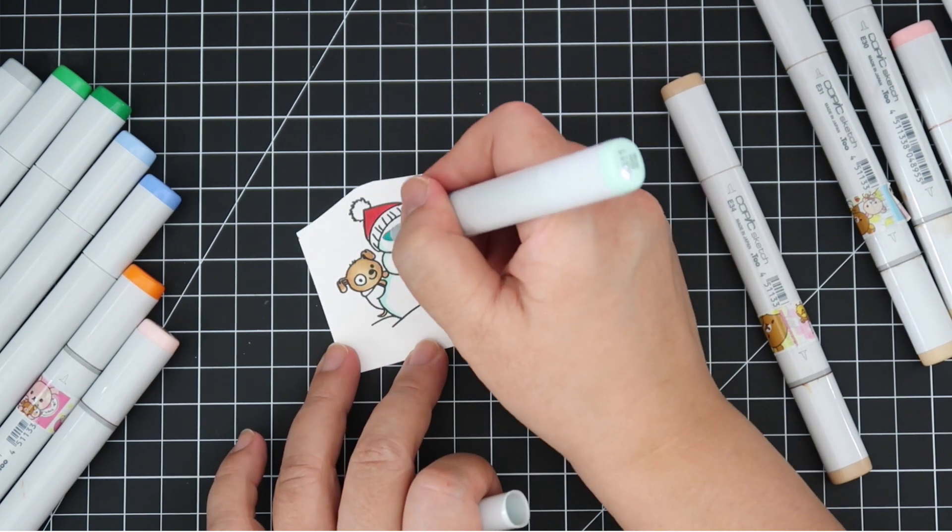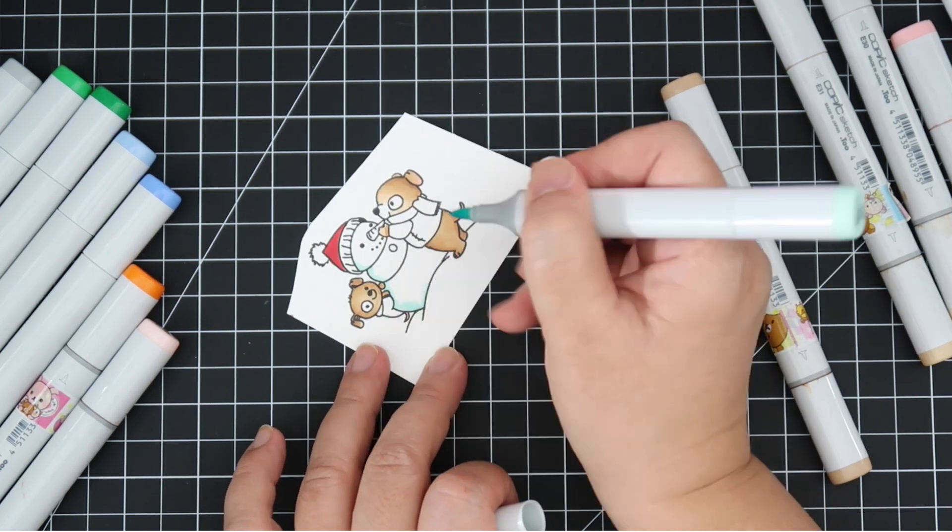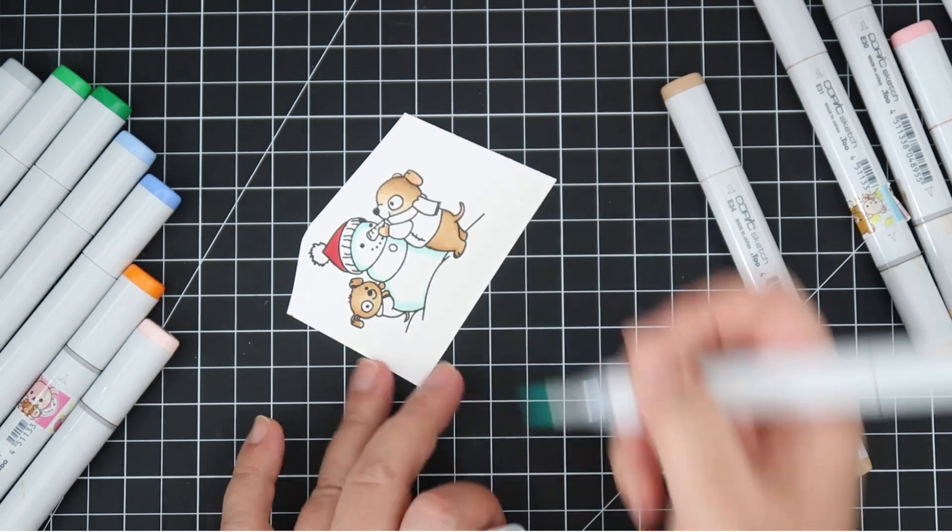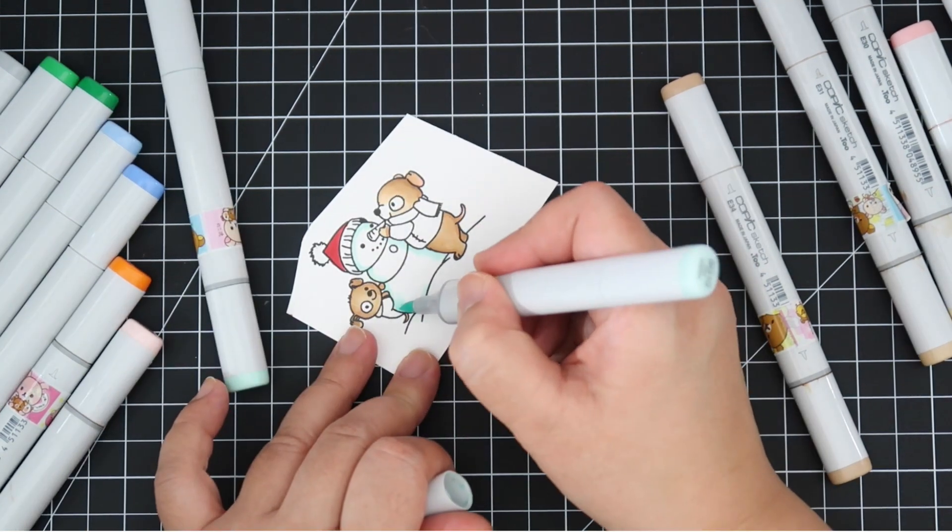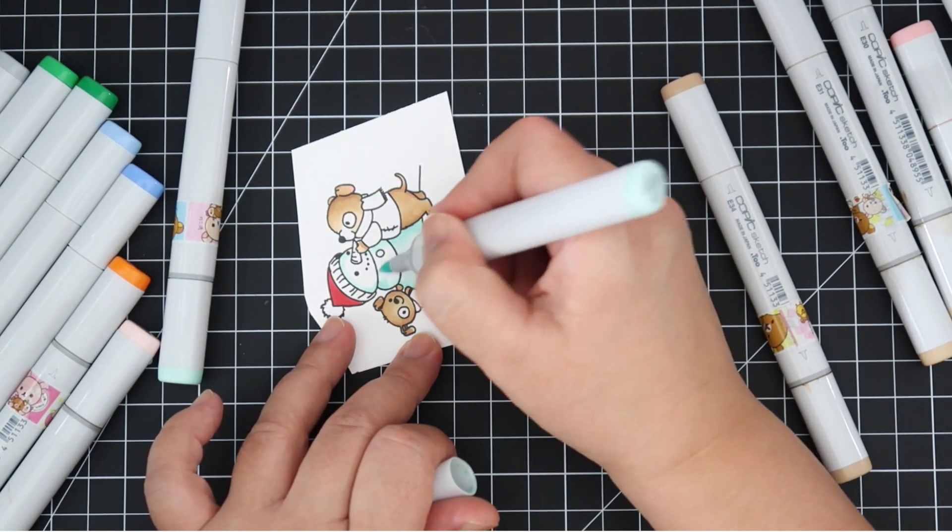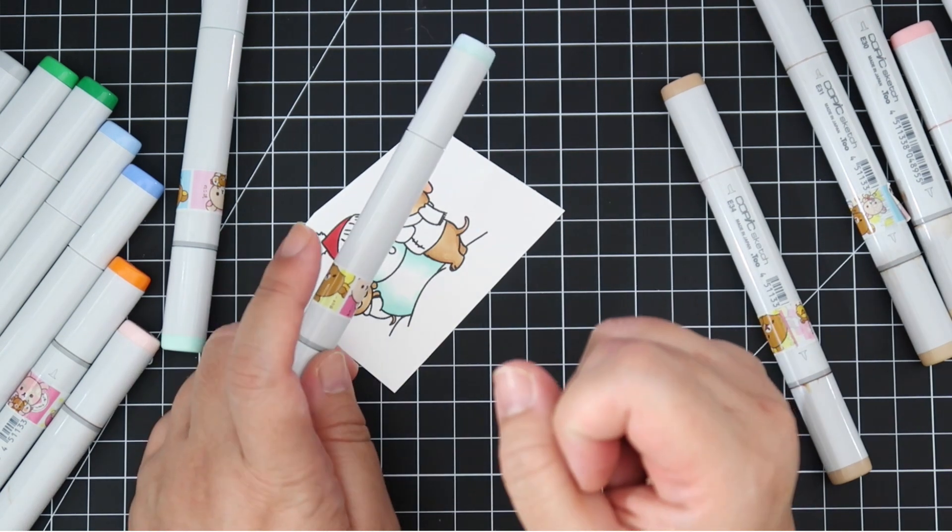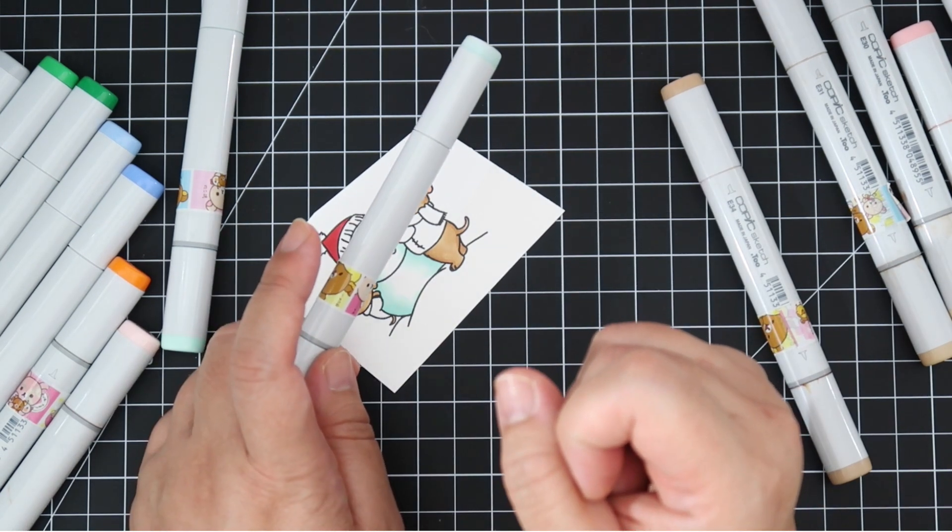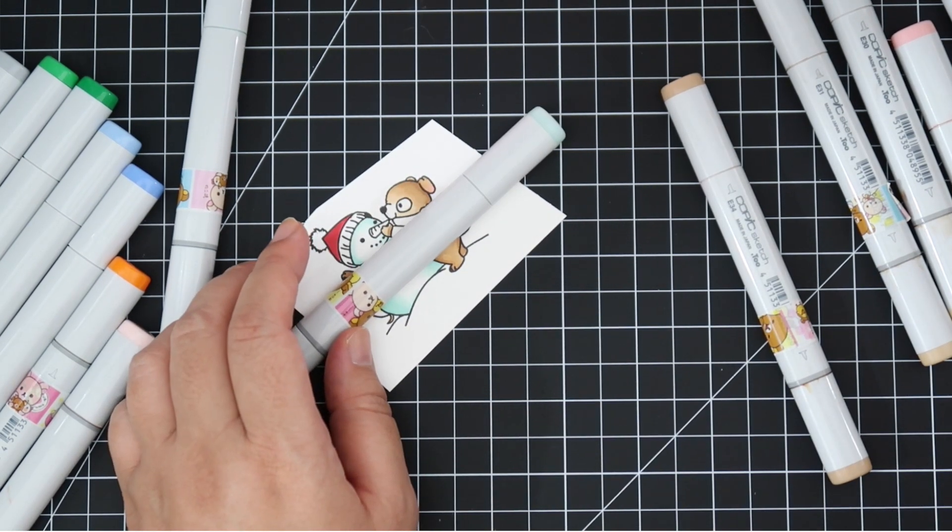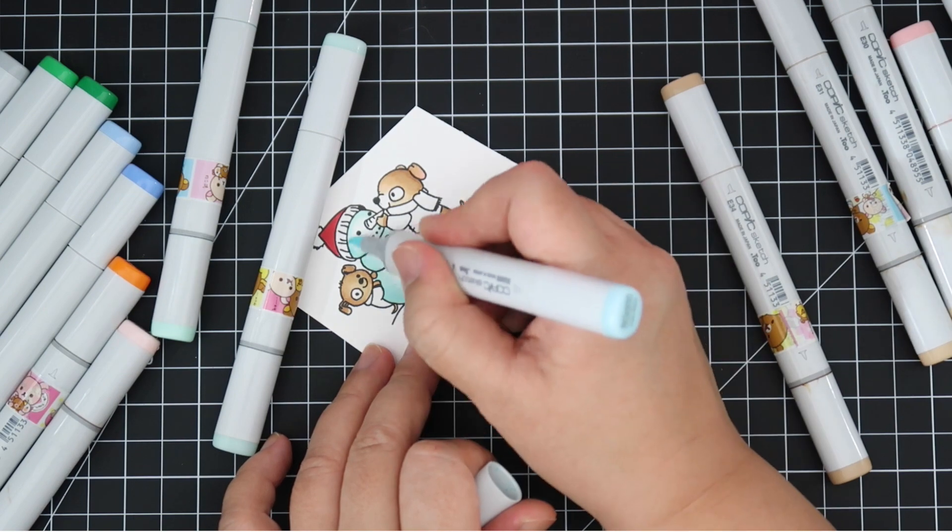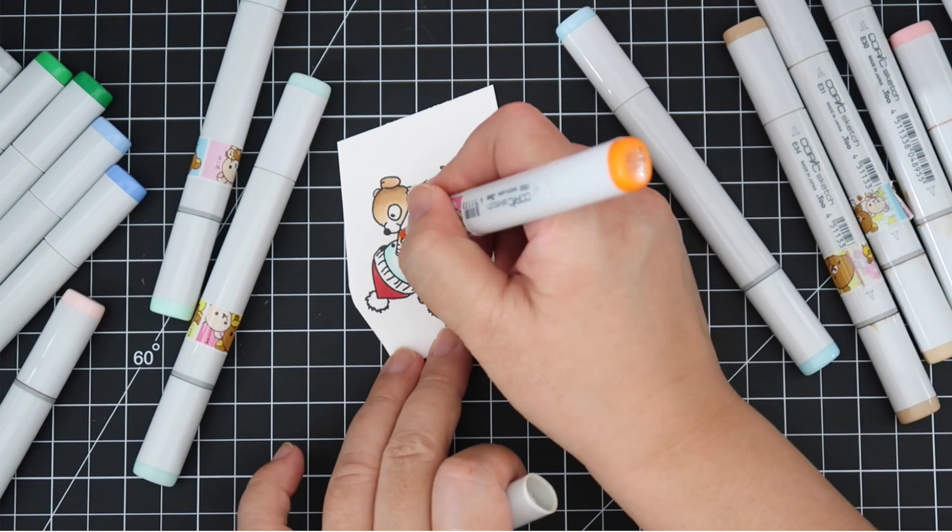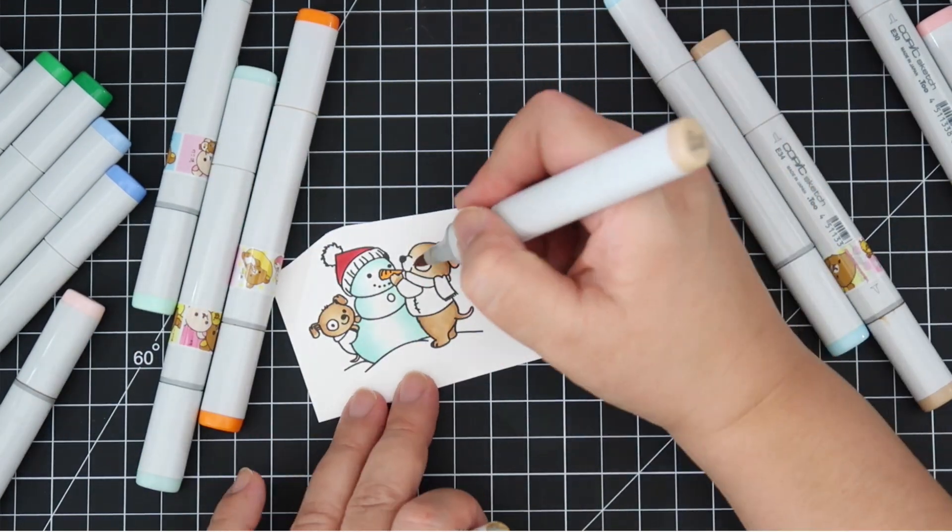Here's my snowman. I like to do an icy glow with BG10 and BG11 and I always try to be careful not to make the whole thing that aqua color but I always fail. I will put a list of the Copic marker colors I use down below in the description box.